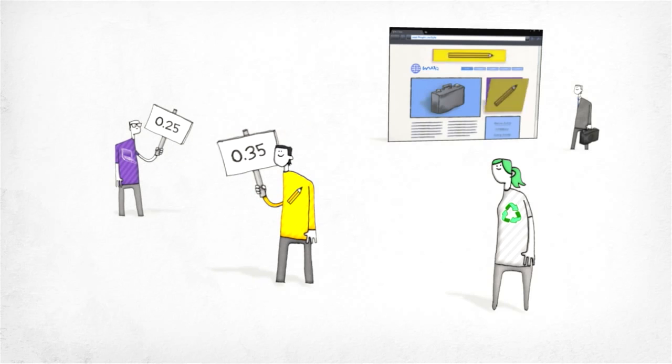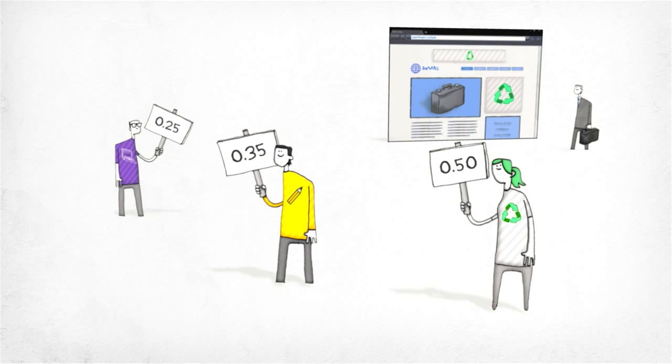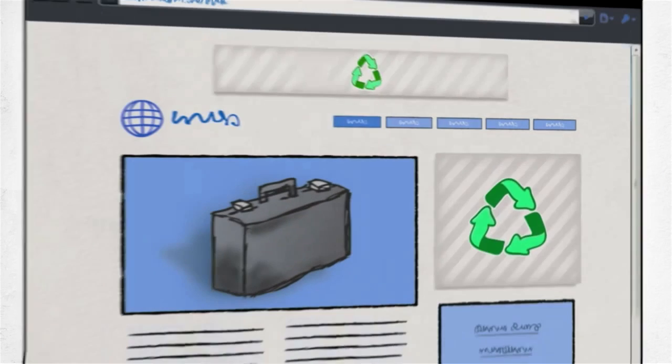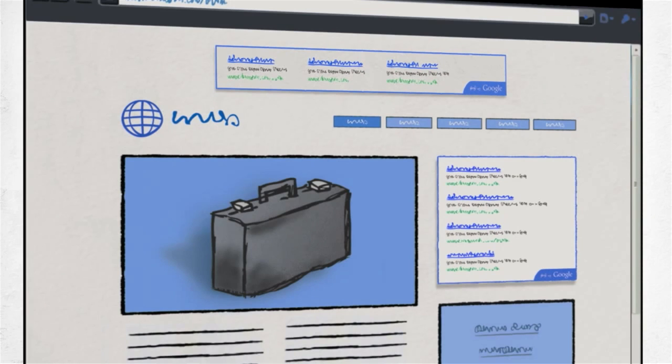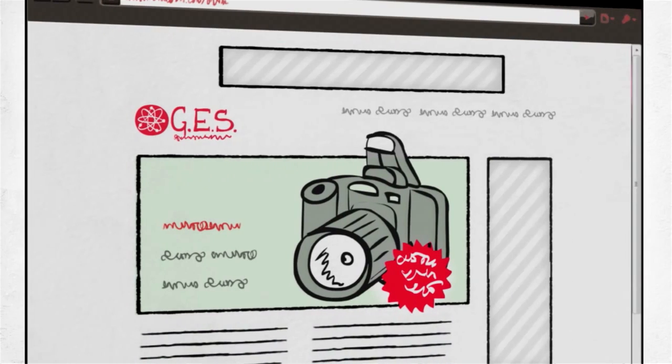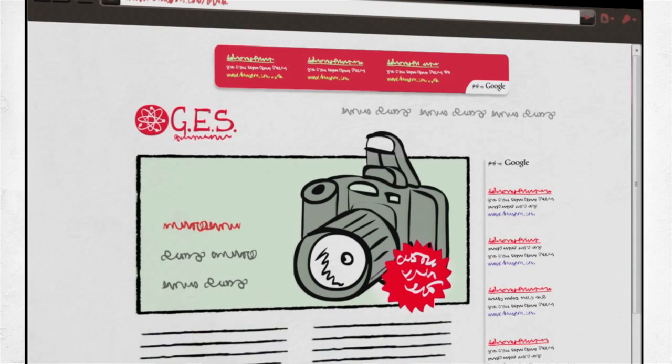Advertisers pay different prices for different ads, so the amount you earn may vary. You can pick colors, fonts, and sizes to best match your blog.